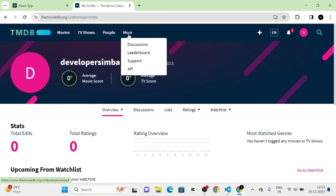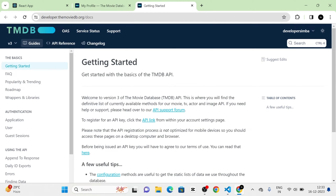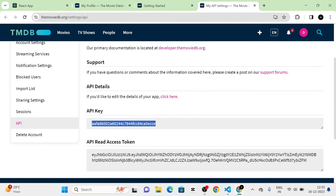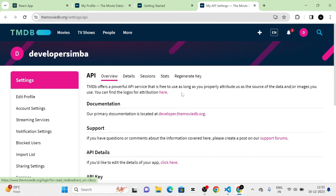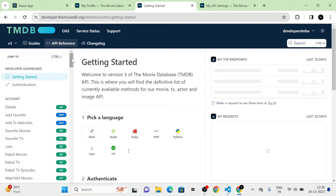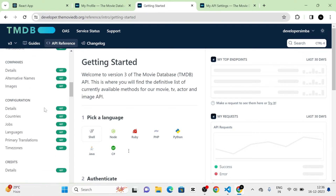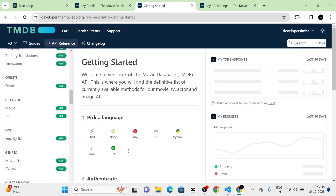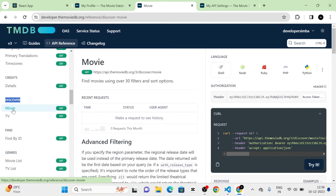Next, I am going to click on API in the dropdown of More. In the API section, you can see there is an API link. When I click this API link, you can see the API key that we need to use along with the URL. Next, I am going to click on the API reference. In the left panel sidebar, when we move down, there is a Discover section where you can find a Movie. I am going to click on Movie, and here you can see the URL that we need to use. I am going to copy up to the movie question mark.